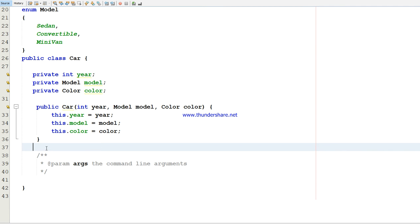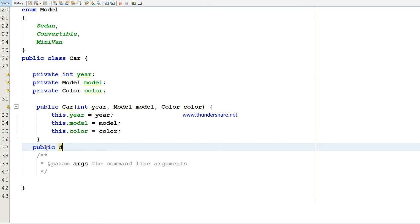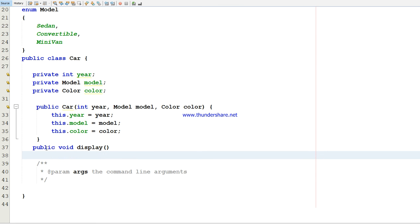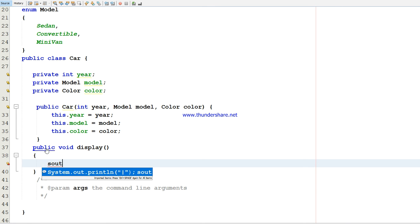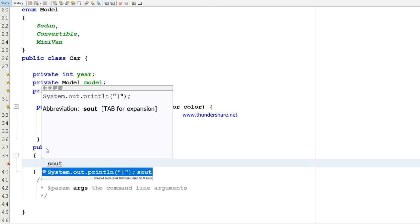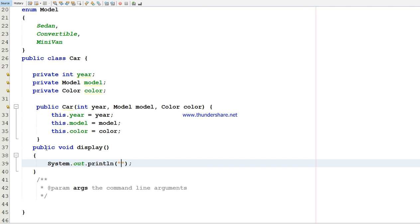Then you have to create a display method. It doesn't have any return type, so you have to use void. Then you define you're going to print what is the car year, model, and color.